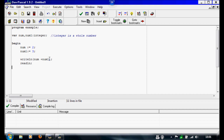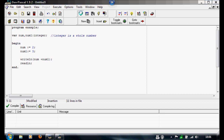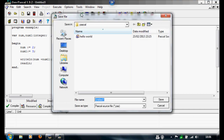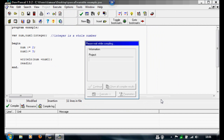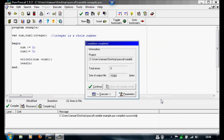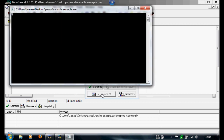And we're going to end the main program, writing 'end.' Save it, then compile it and execute. There you go, you've got five.